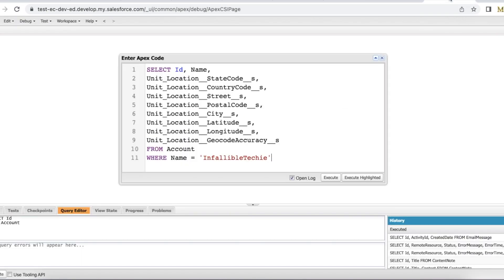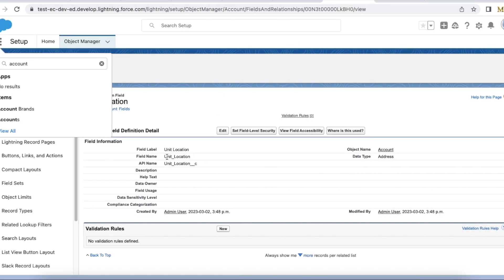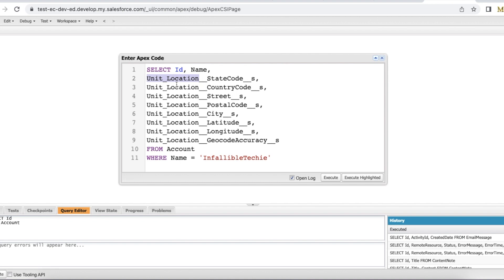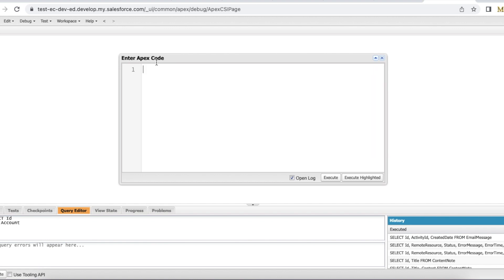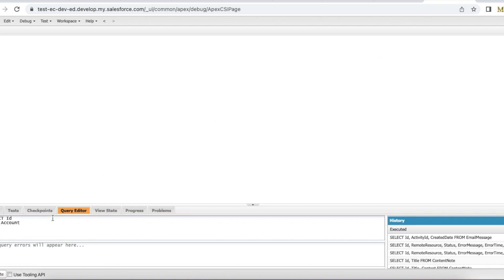So once we save this information we can query it. How to query it is using the field API field name. So for example here the field name is unit_location. So unit_location__StateCode__s, same way field API field name__CountryCode__s. Like that we have street, postal code, city, latitude, longitude, geocode accuracy.